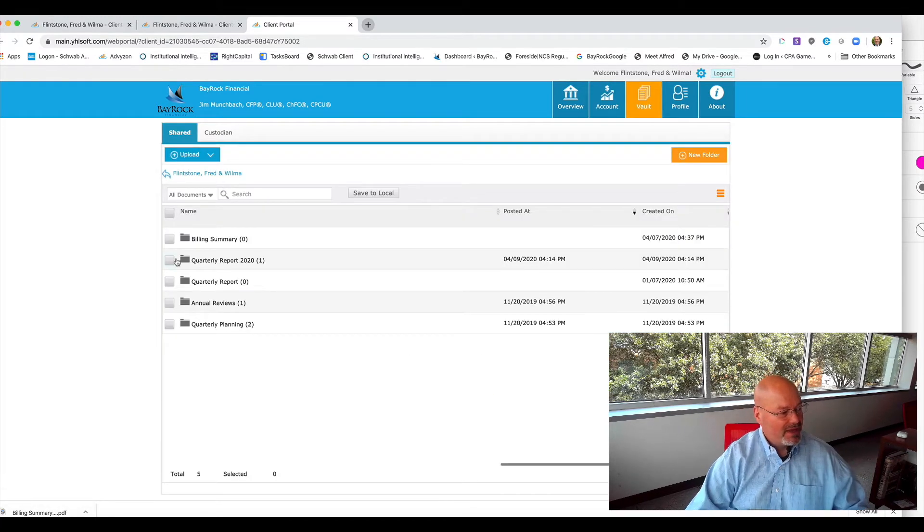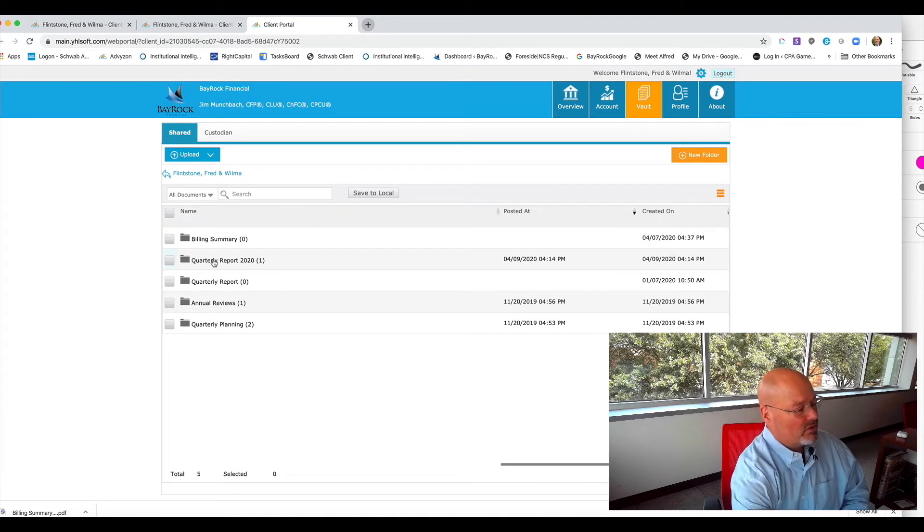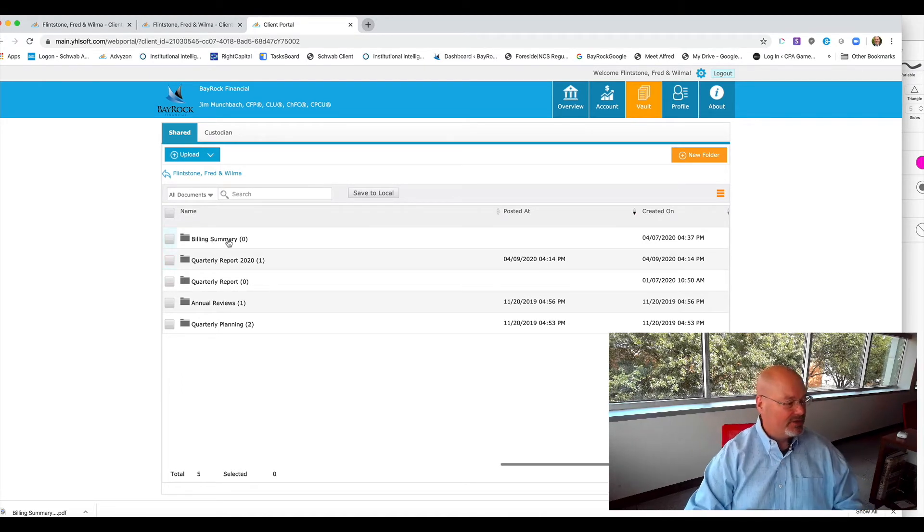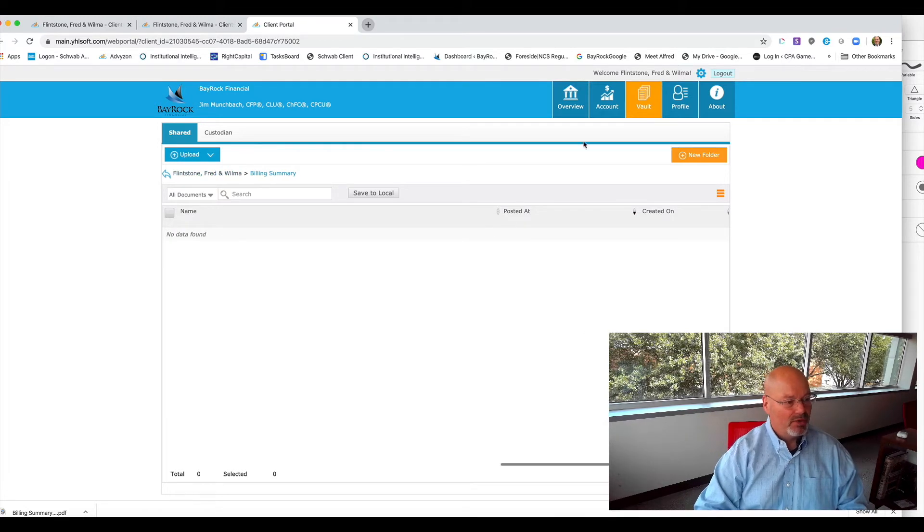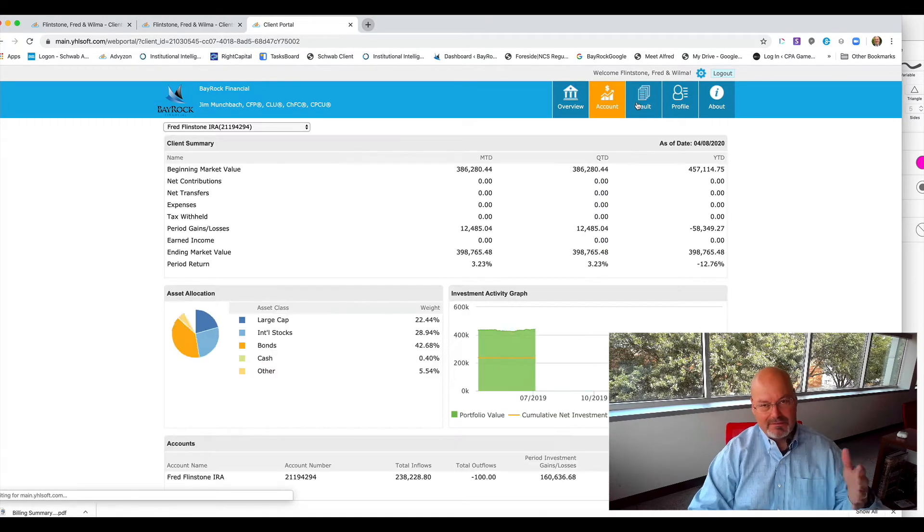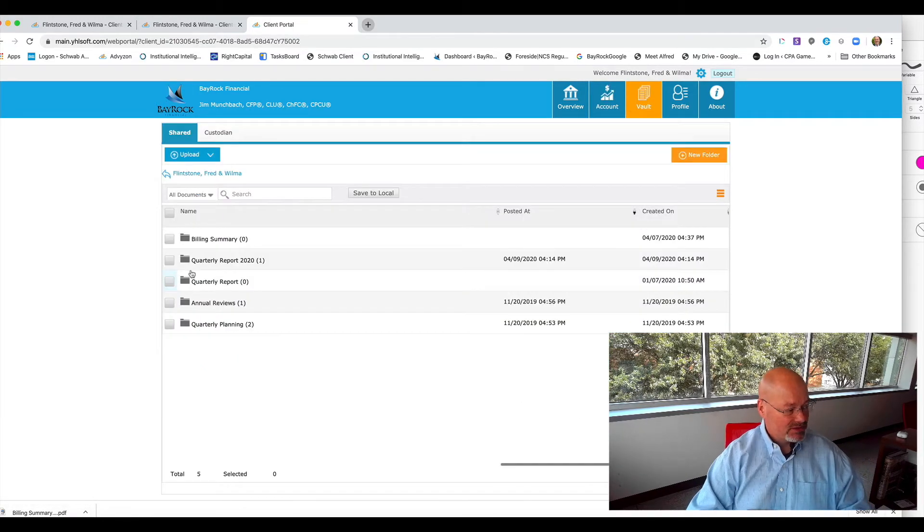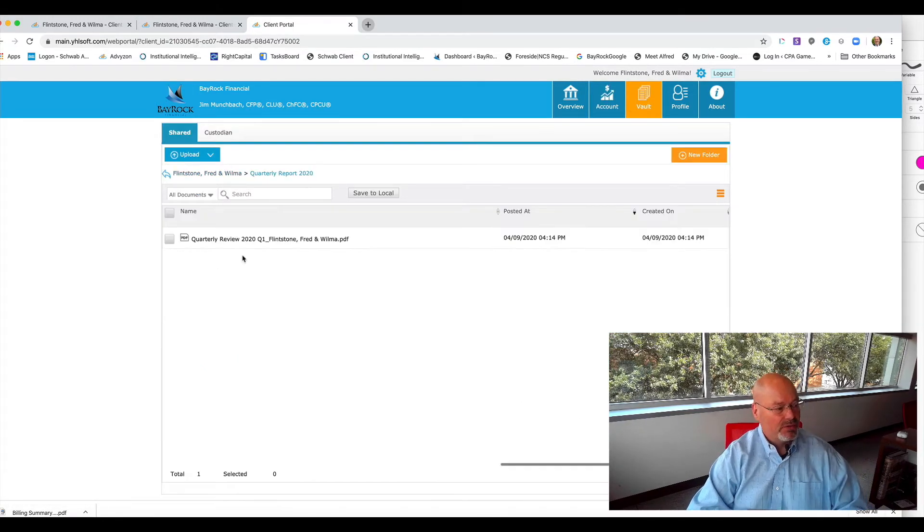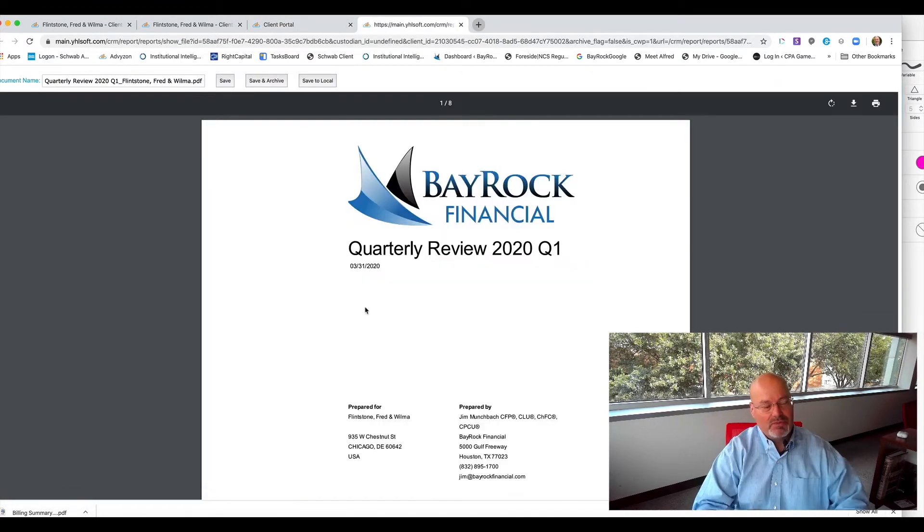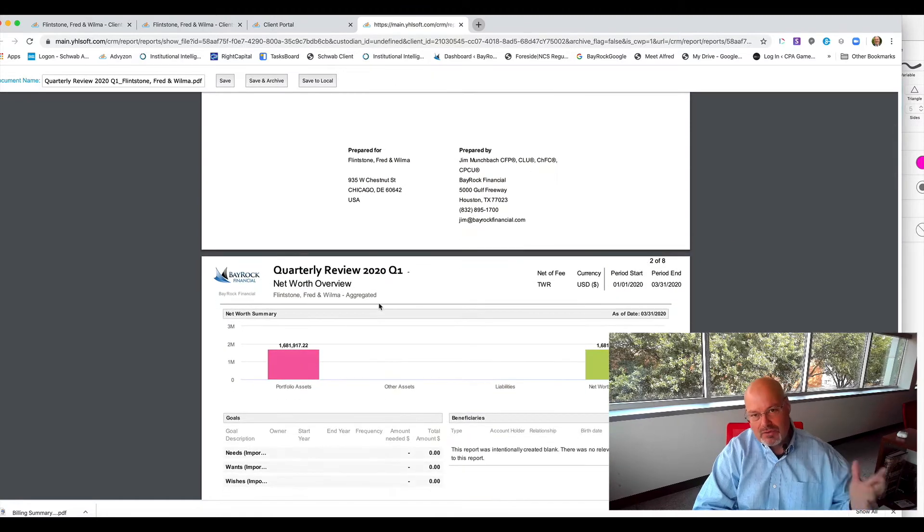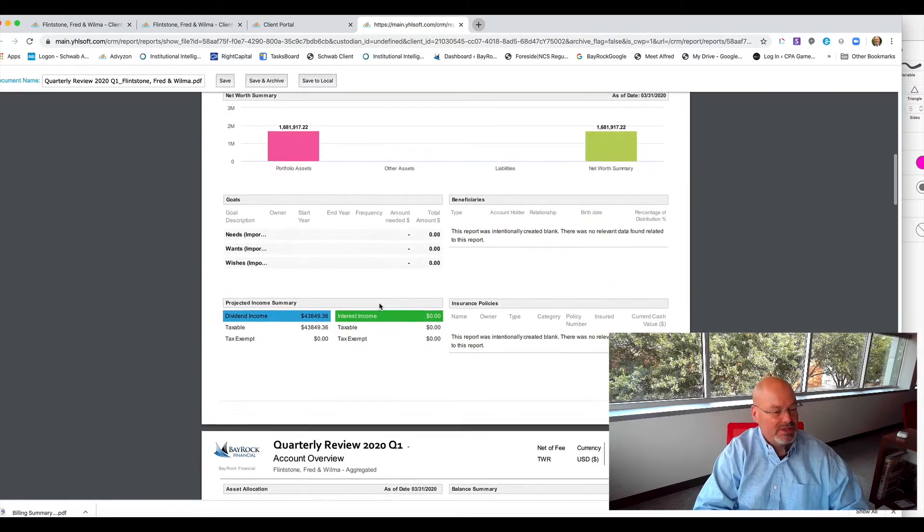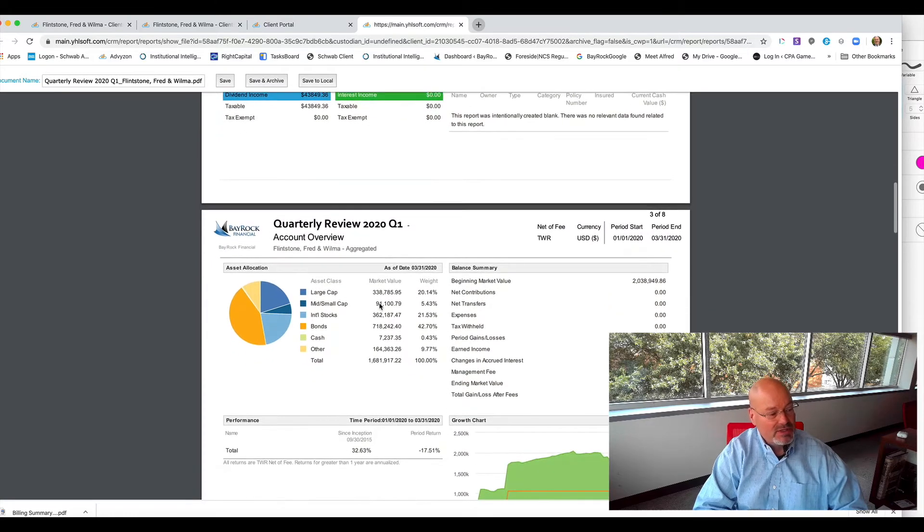So what you'll find is you'll have these two folders, billing summary and quarterly report. Now I deleted the Flintstones quarterly report, I already showed you that earlier. But you'll also see this quarterly report and this is where you'll find a static report that really just shows you the same thing you're looking at when you look through your vault and see your account summaries.